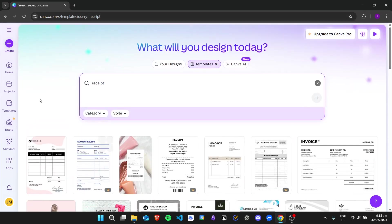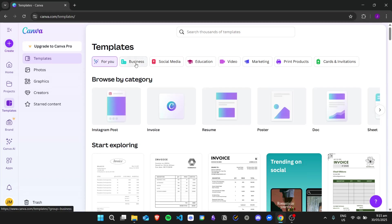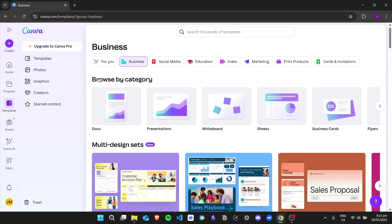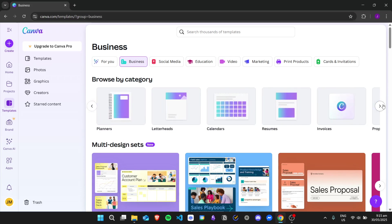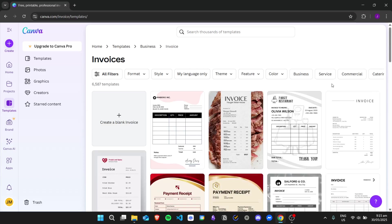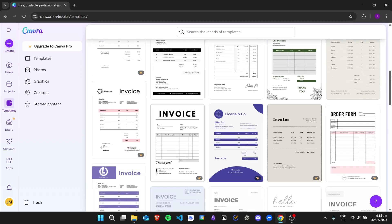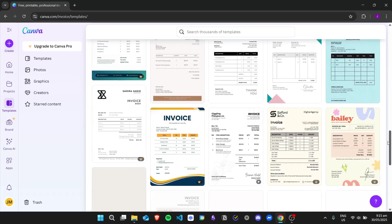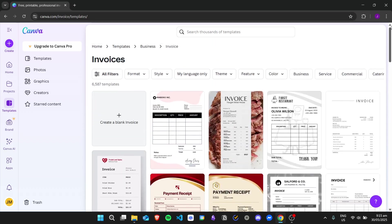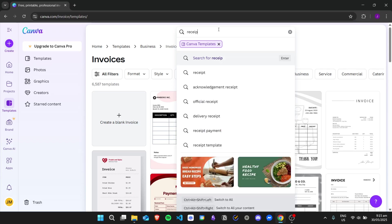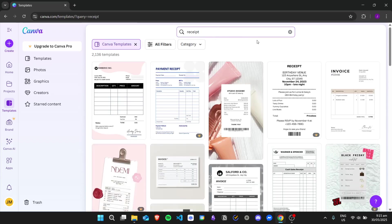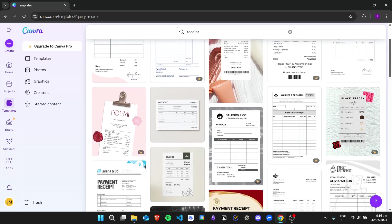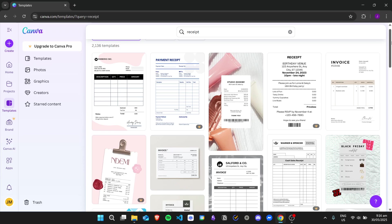But if you want as well, you can go here to the sidebar, click on templates, click on business, and then browse by category. Find invoices right here, click on it, and then it will also display the different invoices or receipts that Canva has. Again, you can just search in the search bar for 'receipt' and then here we are.